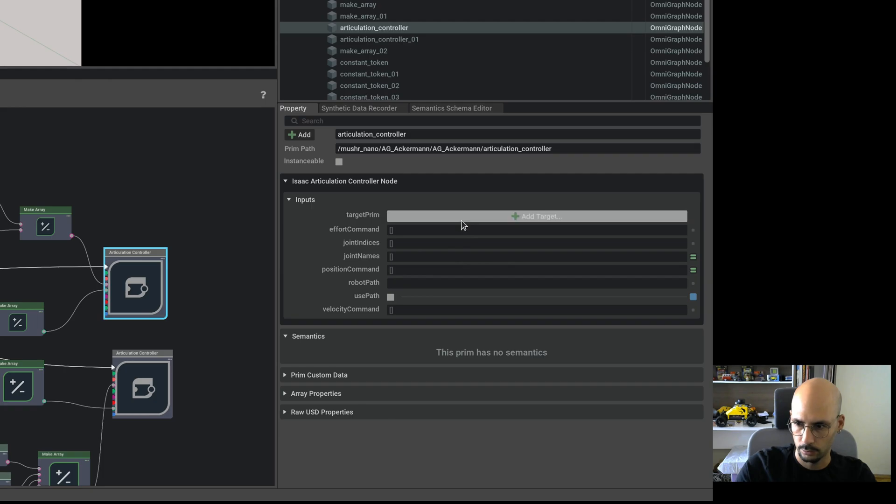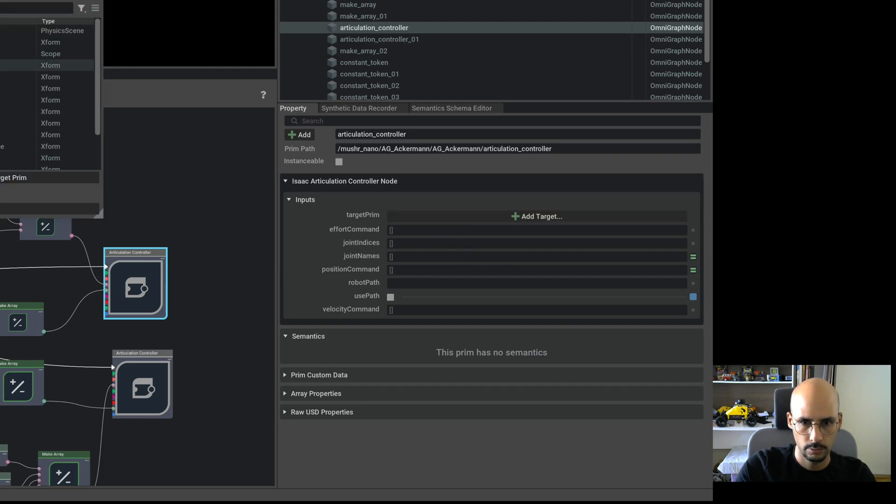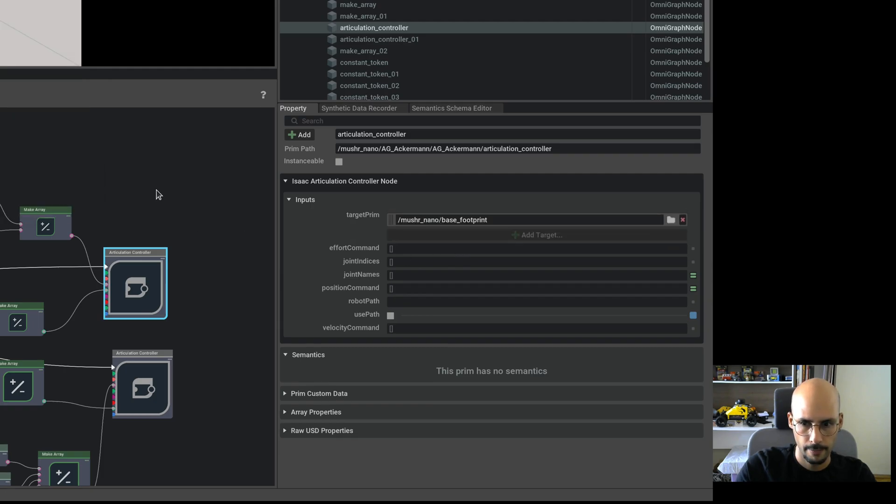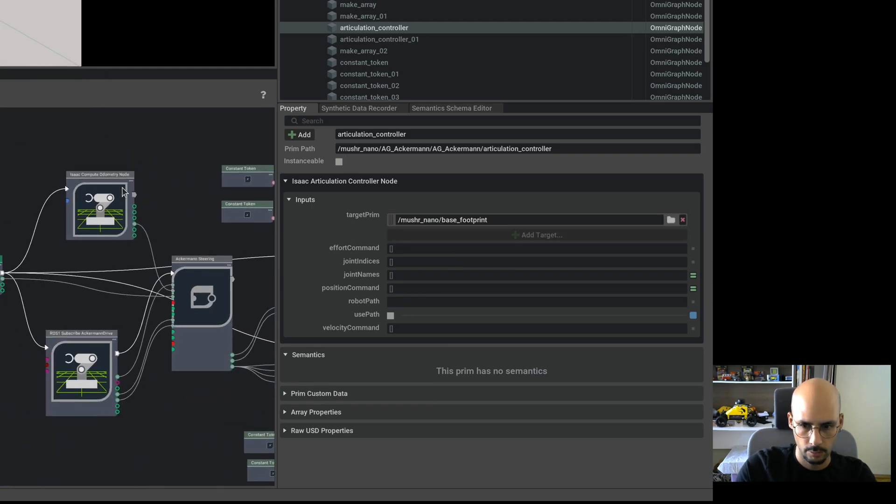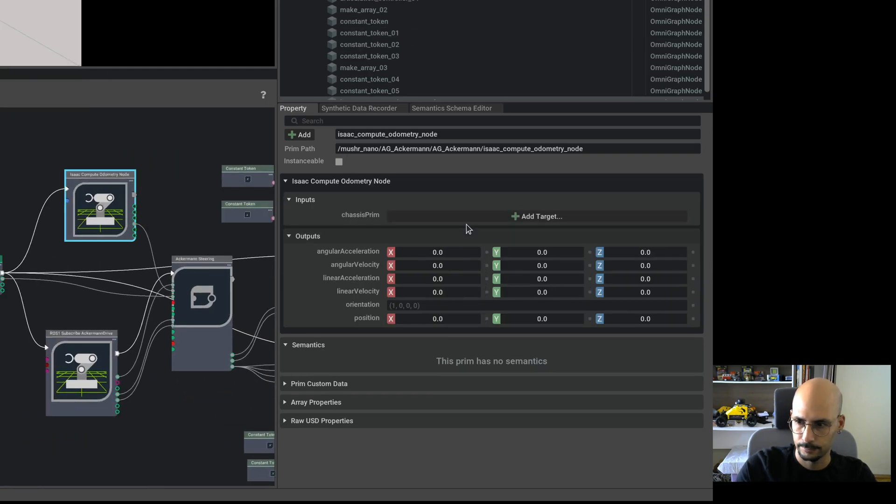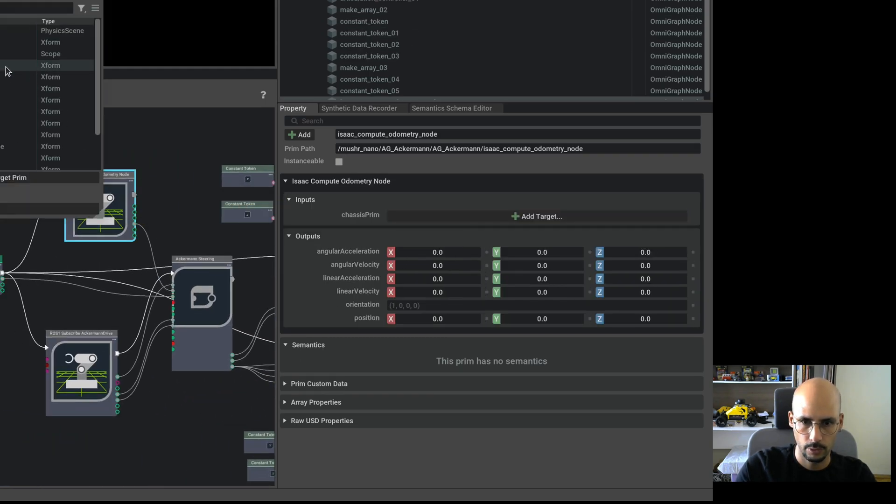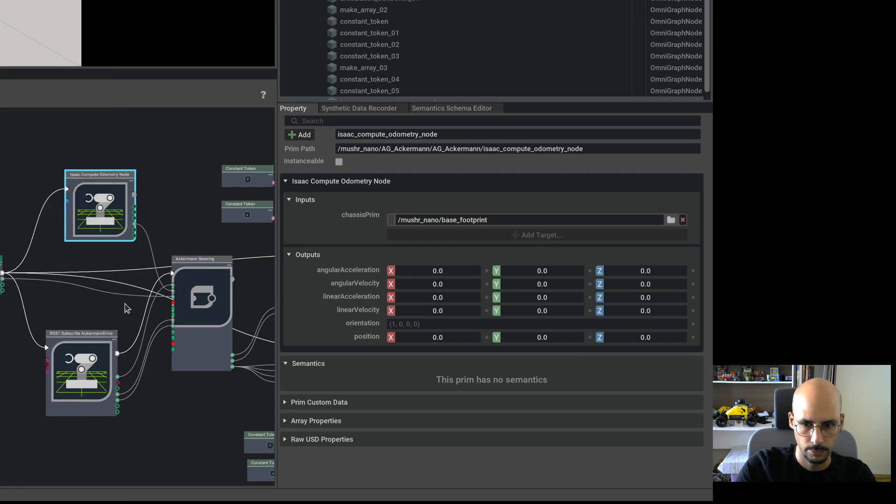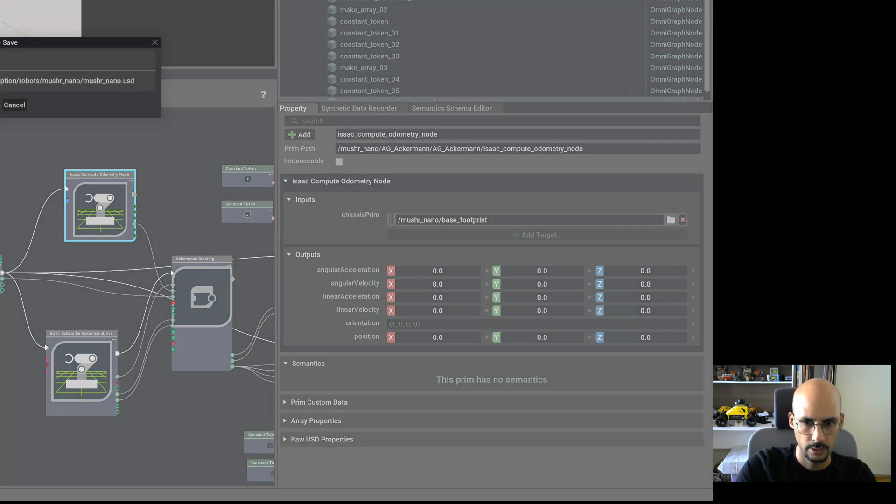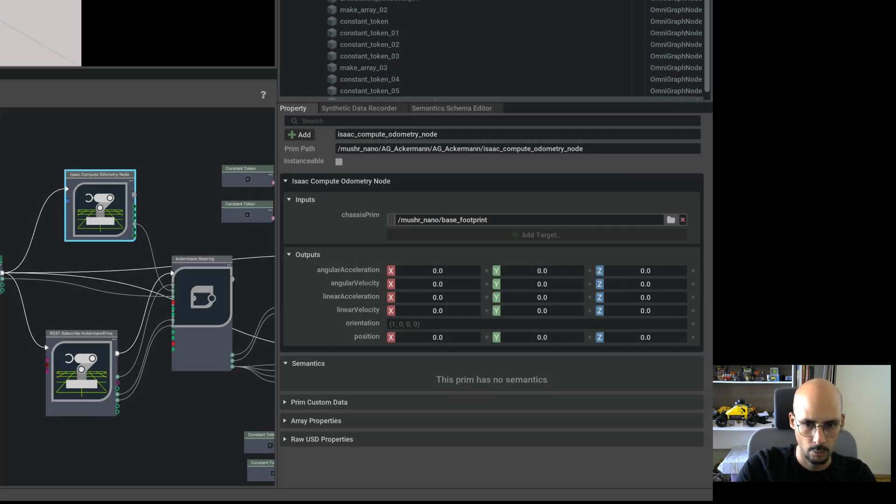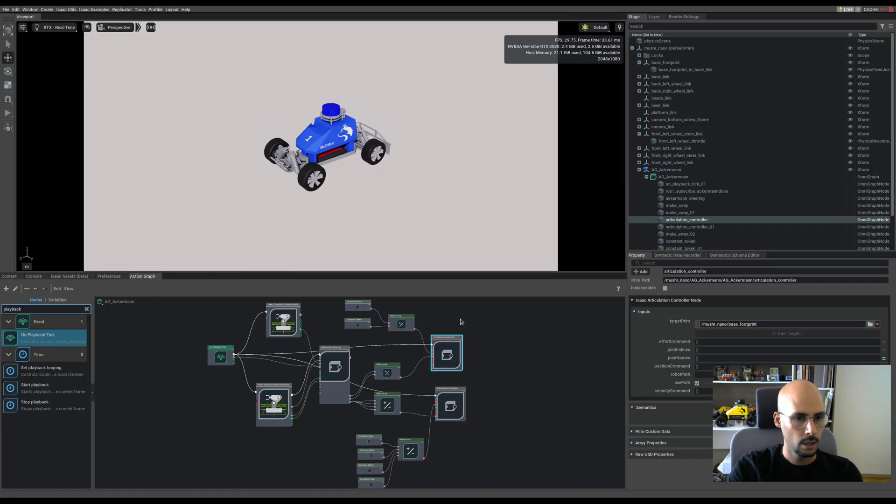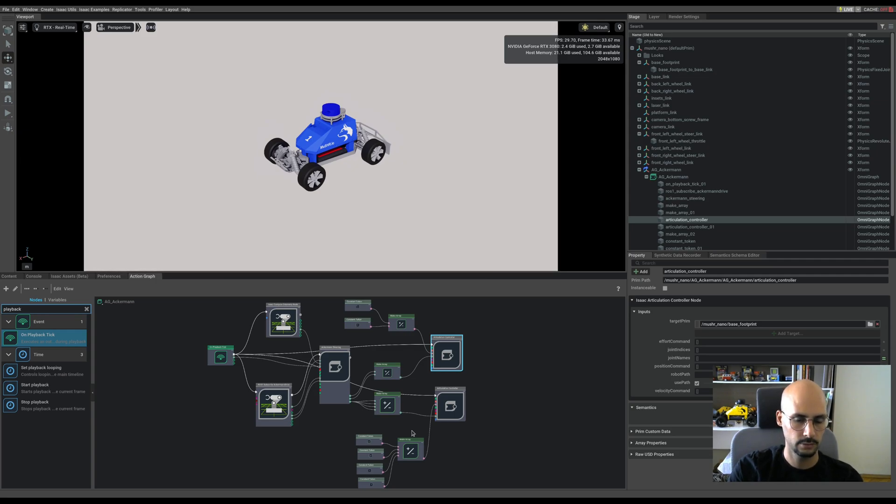Let's not overdo the target prims. So this one, and also the compute velocity is looking for the base footprint. Let's save this all. And in the next video, I will just start driving around. See you in the next video.